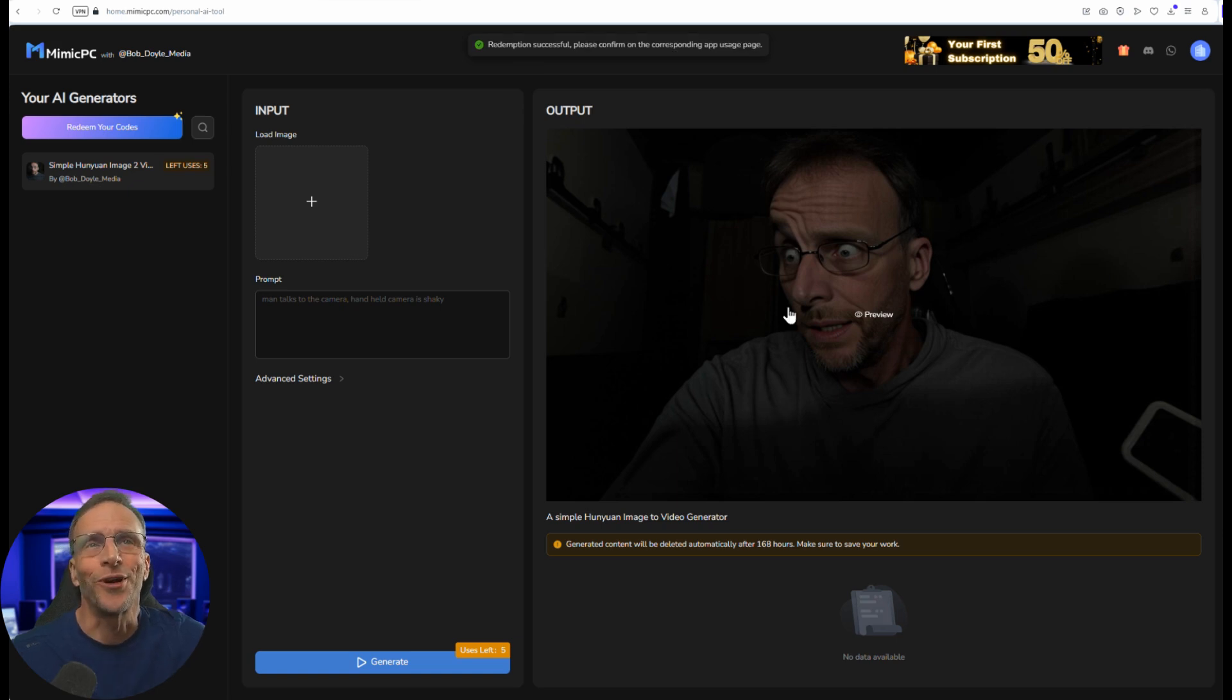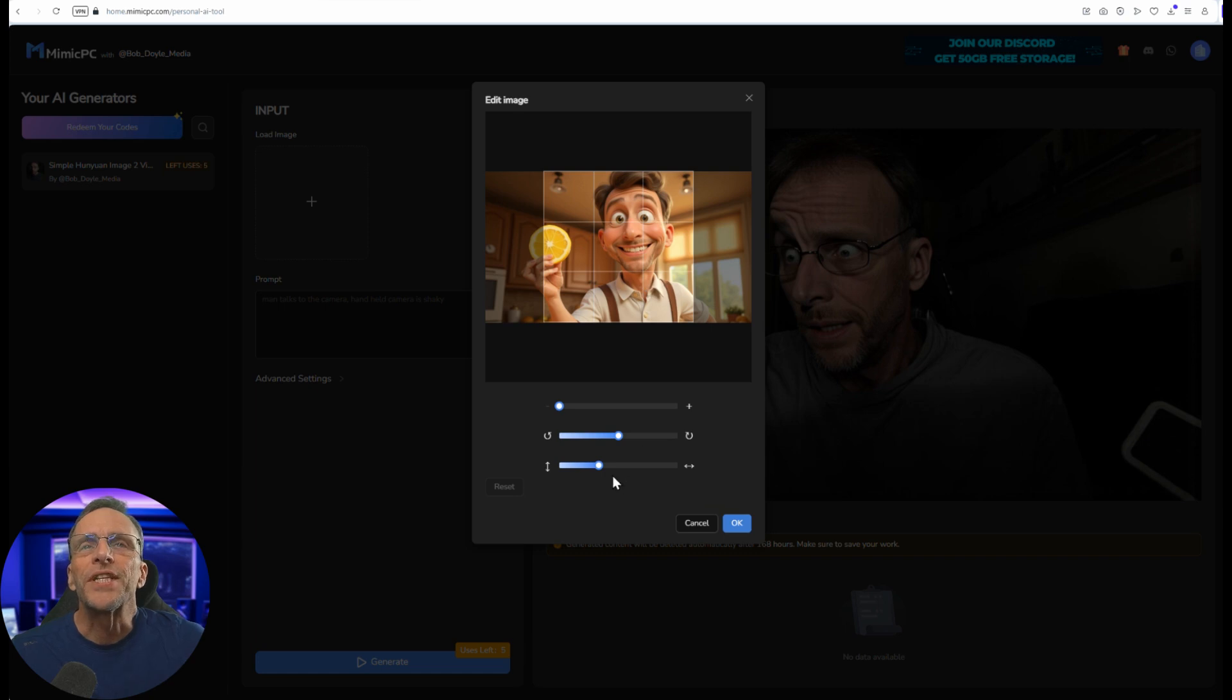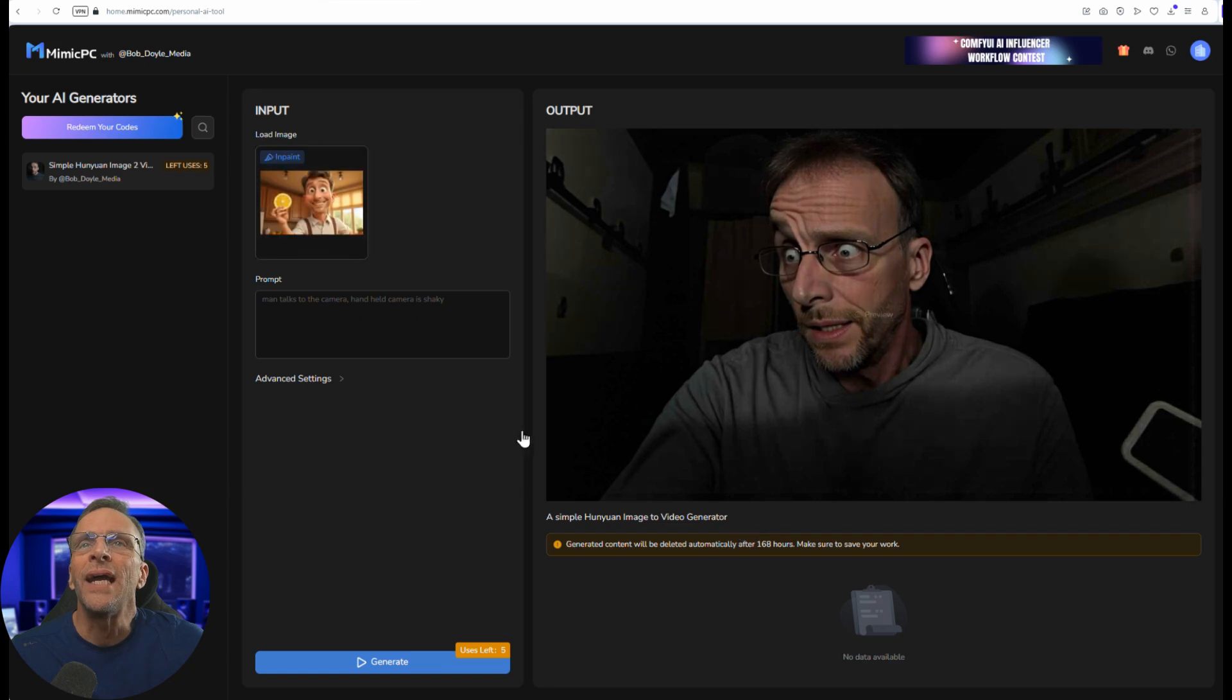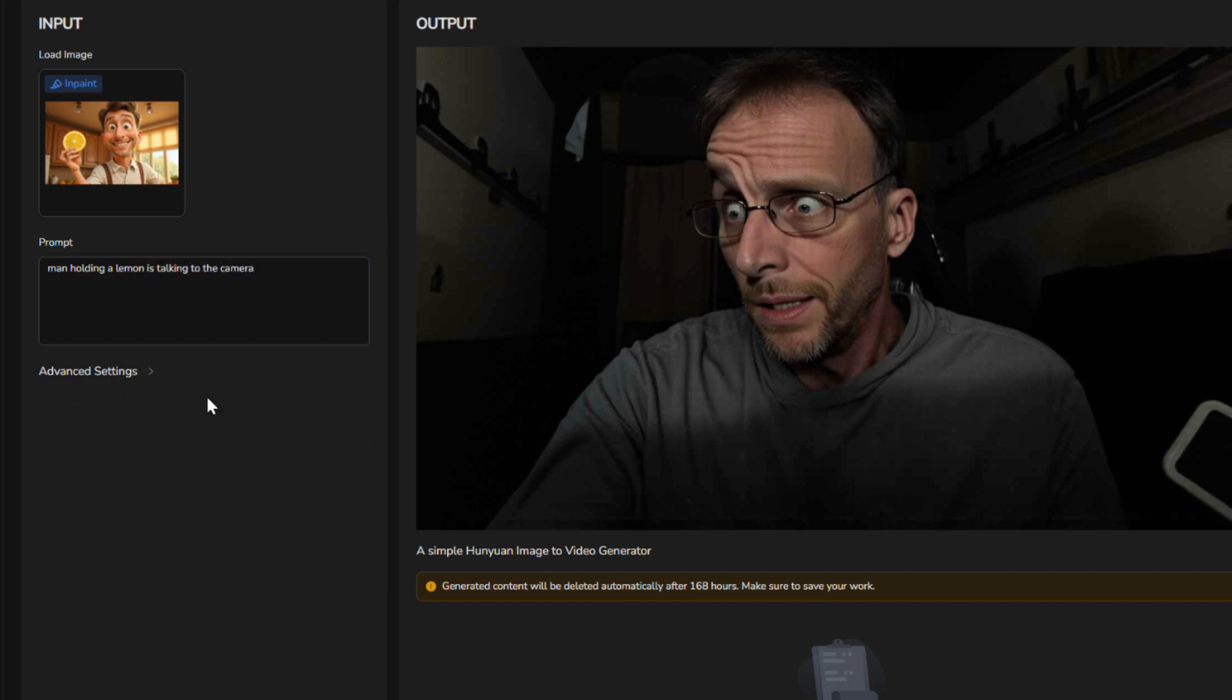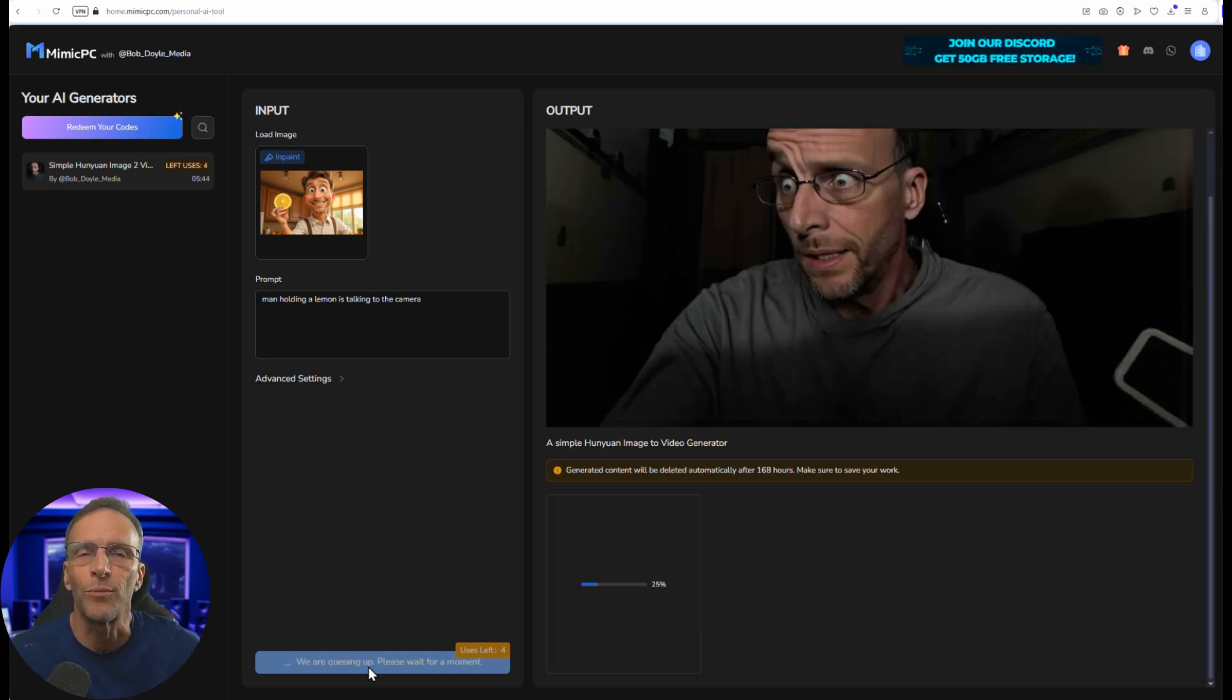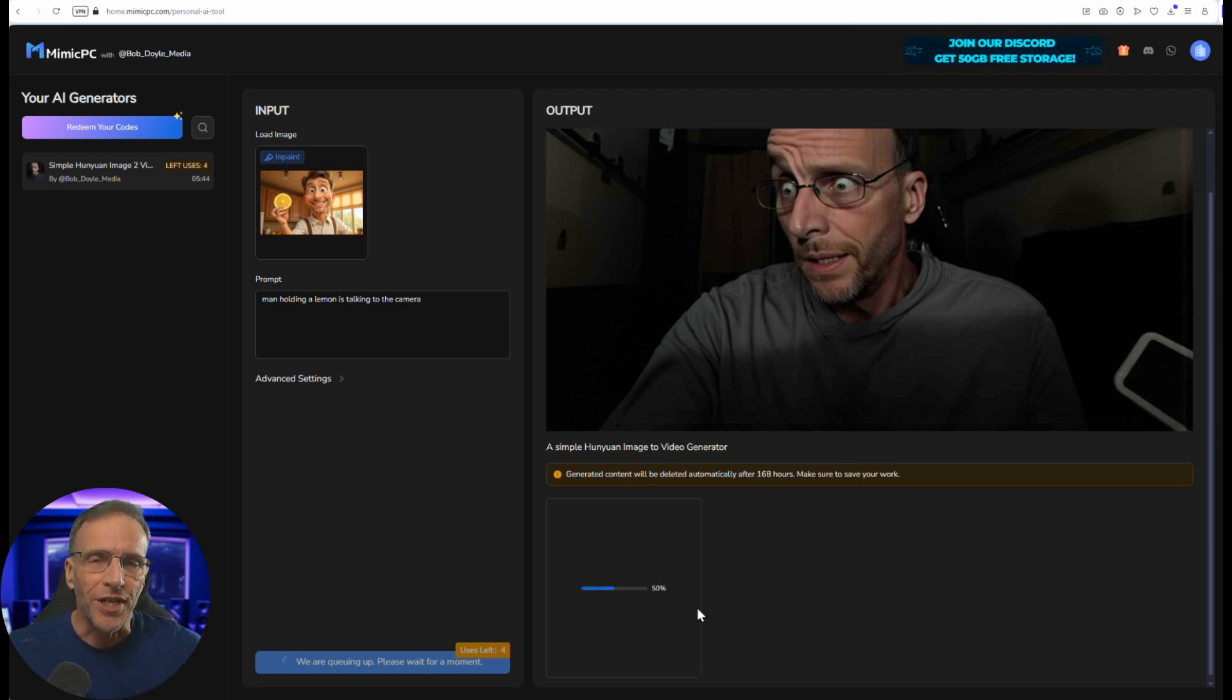Let's give it a try. Let's load an image, we'll start with this one here. We can actually adjust the aspect ratio here with the slider which is pretty cool. Click ok and now we just give it a prompt, man holding a lemon is talking to the camera. If I wanted to change the number of frames I could do that here but I'm not going to. It tells me right here I have five uses left and I'm going to click on generate. Now this is a Hanyuan image to video process, it's going to take a hot minute but you can track the progress here.